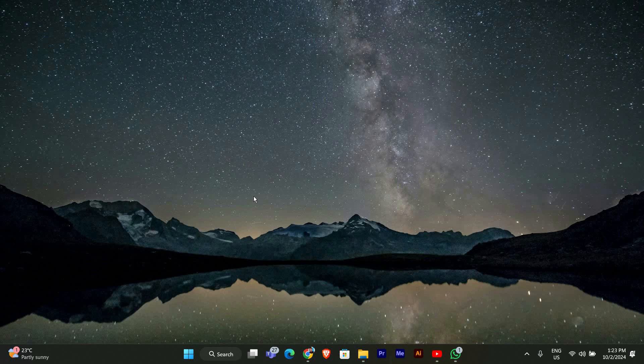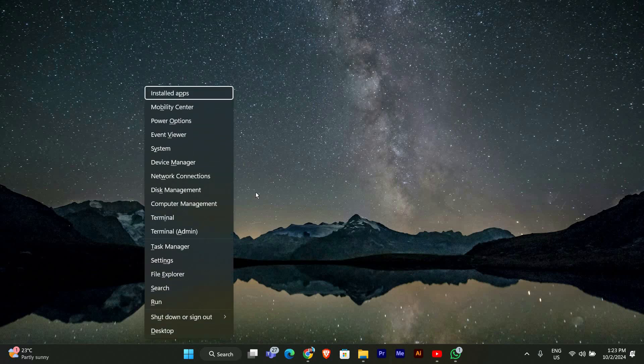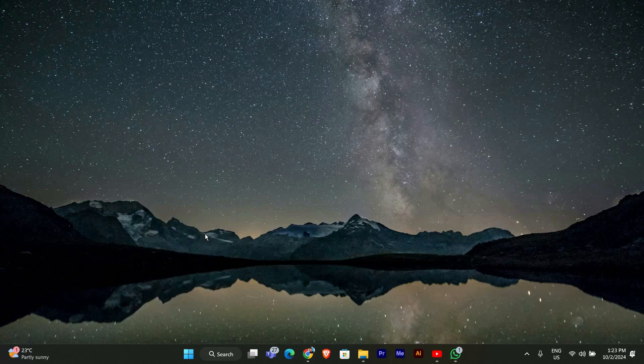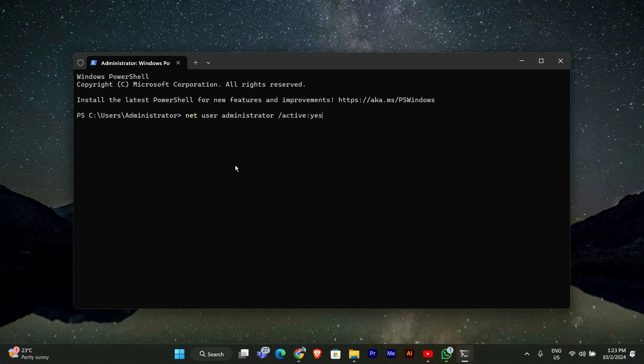Now that you're in Safe Mode, let's enable the Hidden Administrator account. Press Windows plus X and select Windows Terminal Admin or Command Prompt Admin. In the Command window, type the following command: Net user administrator forward slash active colon yes. Press Enter. This command will enable the built-in administrator account.